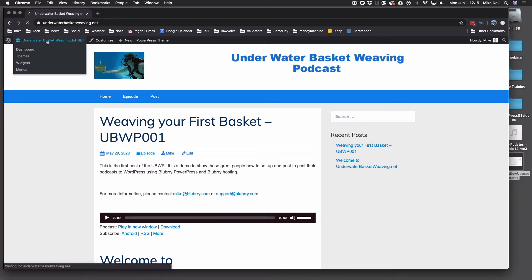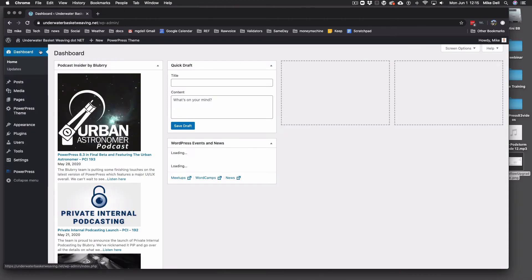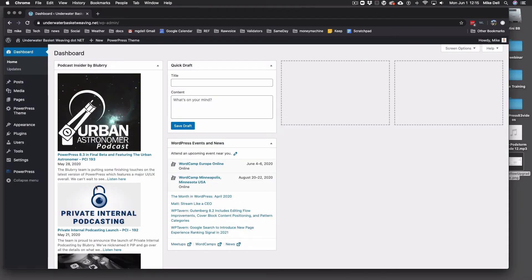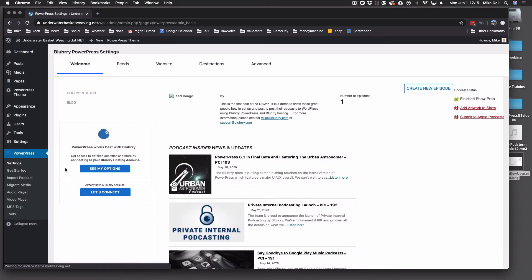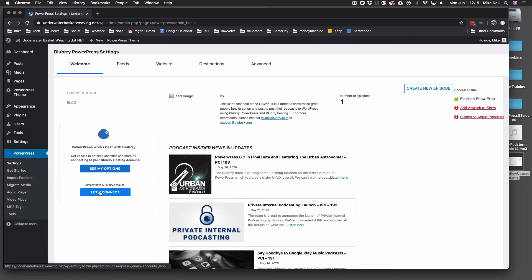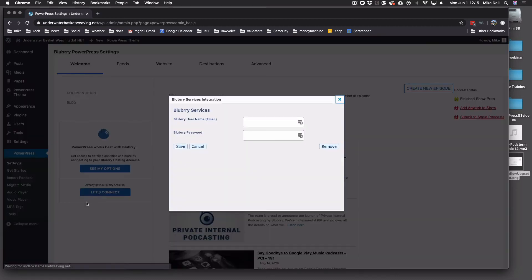And to do that, you go back to the back end of your WordPress site and go to PowerPress and settings. And then right here it says let's connect. Click that.